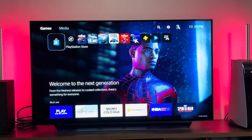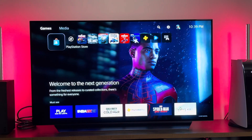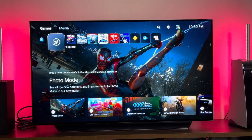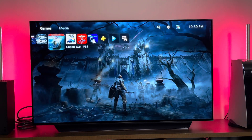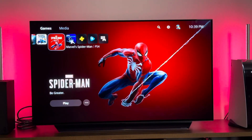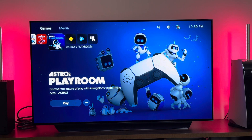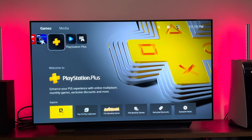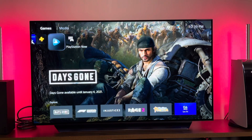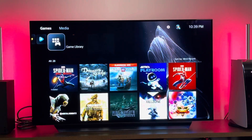The first thing you see is the top row, which starts off with the PlayStation Store, then moves over to Photo Mode, and then a list of the games you played recently — Spider-Man, Miles Morales, Demon's Souls, God of War, and so on. These are the games I have in the system. Astro Playroom is already installed for you. Then you have PlayStation Plus, PlayStation, and then PlayStation Now, and of course your games library.